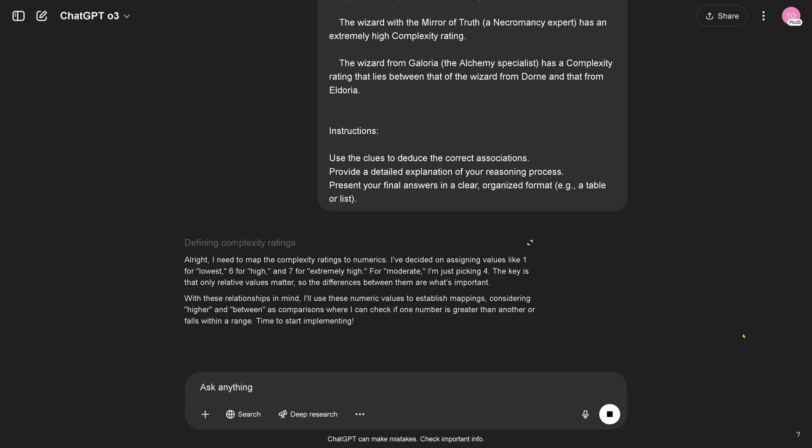Okay so I get a summary of the reasoning. Assigning values like one for the lowest, seven for extreme high, moderate I'm picking four. So very general stuff but not the real chain of thought reasoning traces.